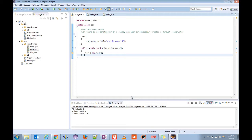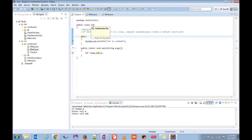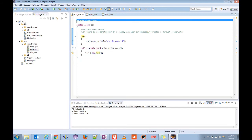Hello friends, welcome. Today we're going to learn about constructors in Java. A constructor is just like a method. The only difference is that it has the same name as the class name and it doesn't have a return type. So this is the definition of a constructor.